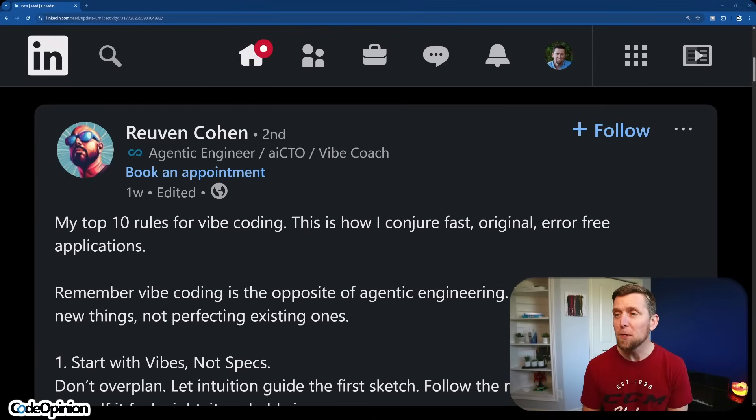My top 10 rules for vibe coding. This is how I conjure fast, original, and error-free applications.